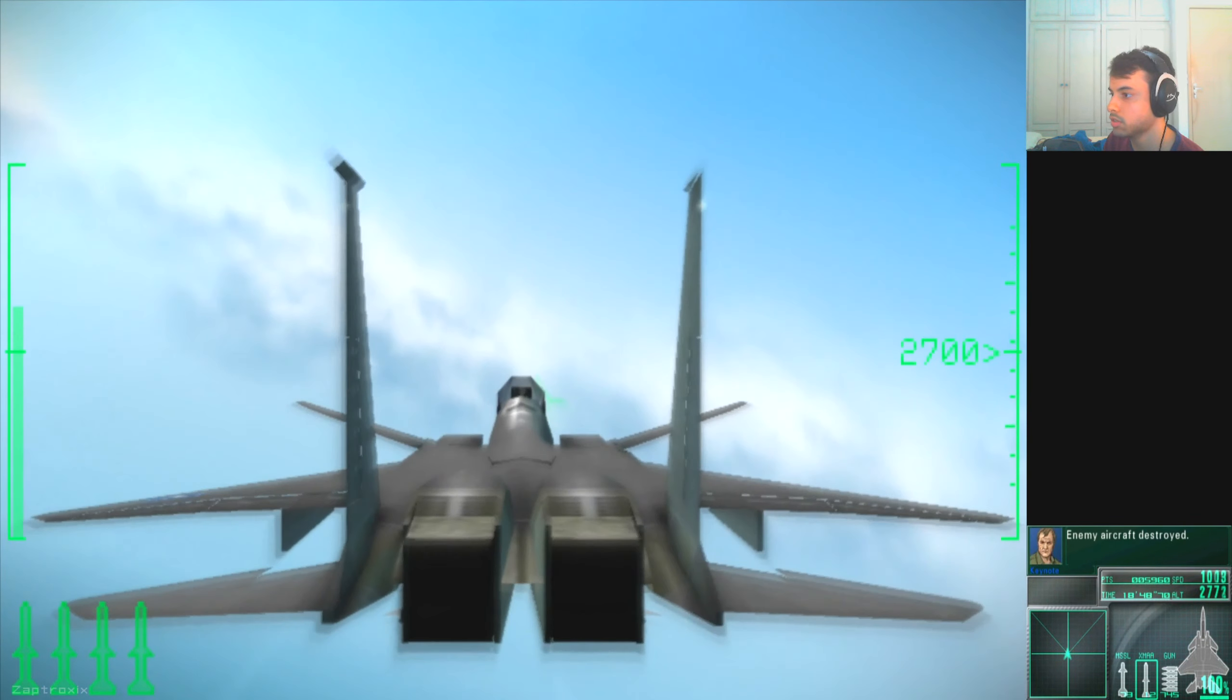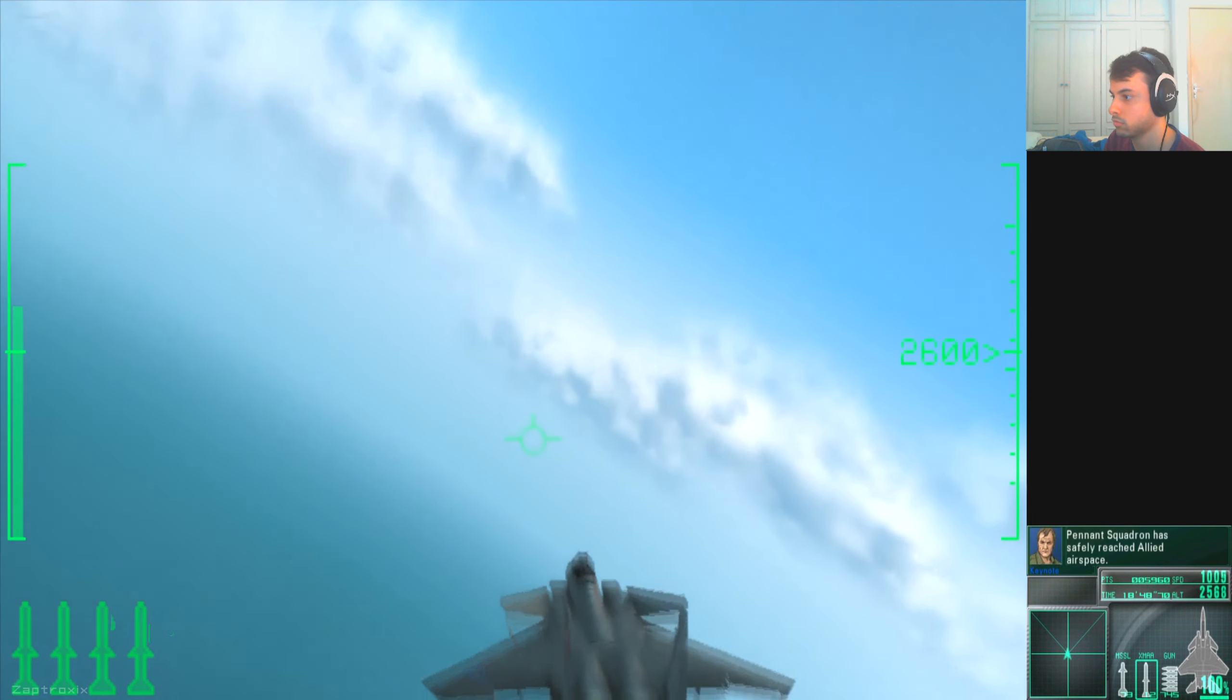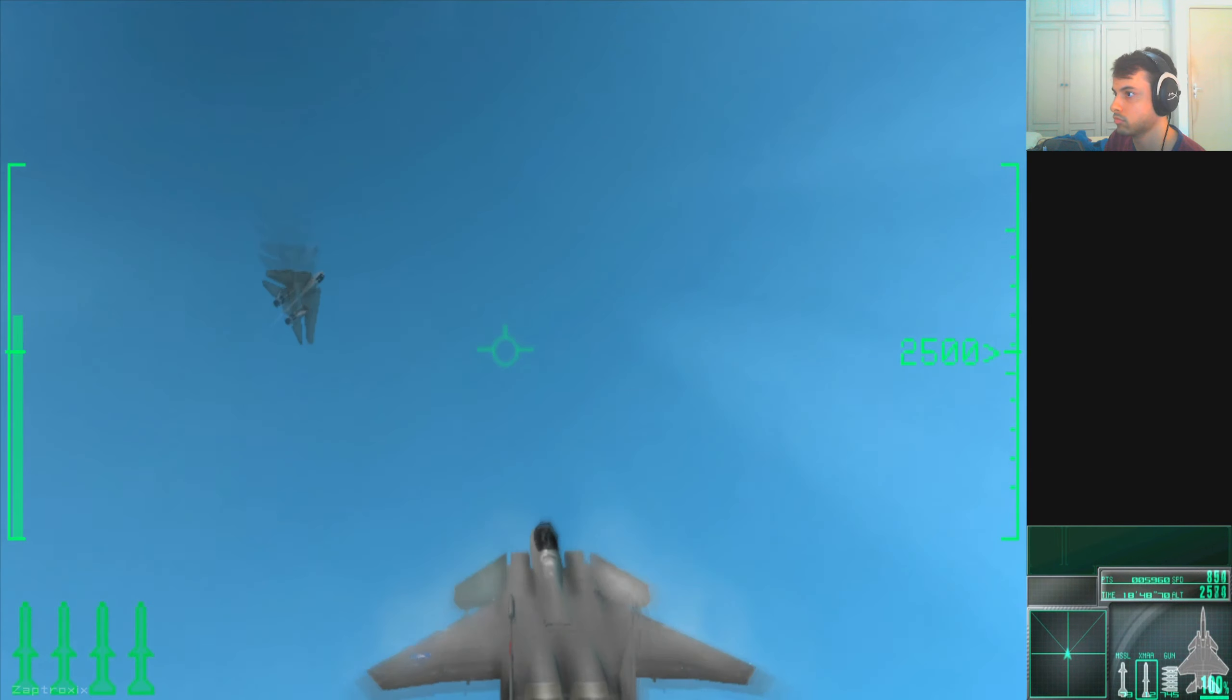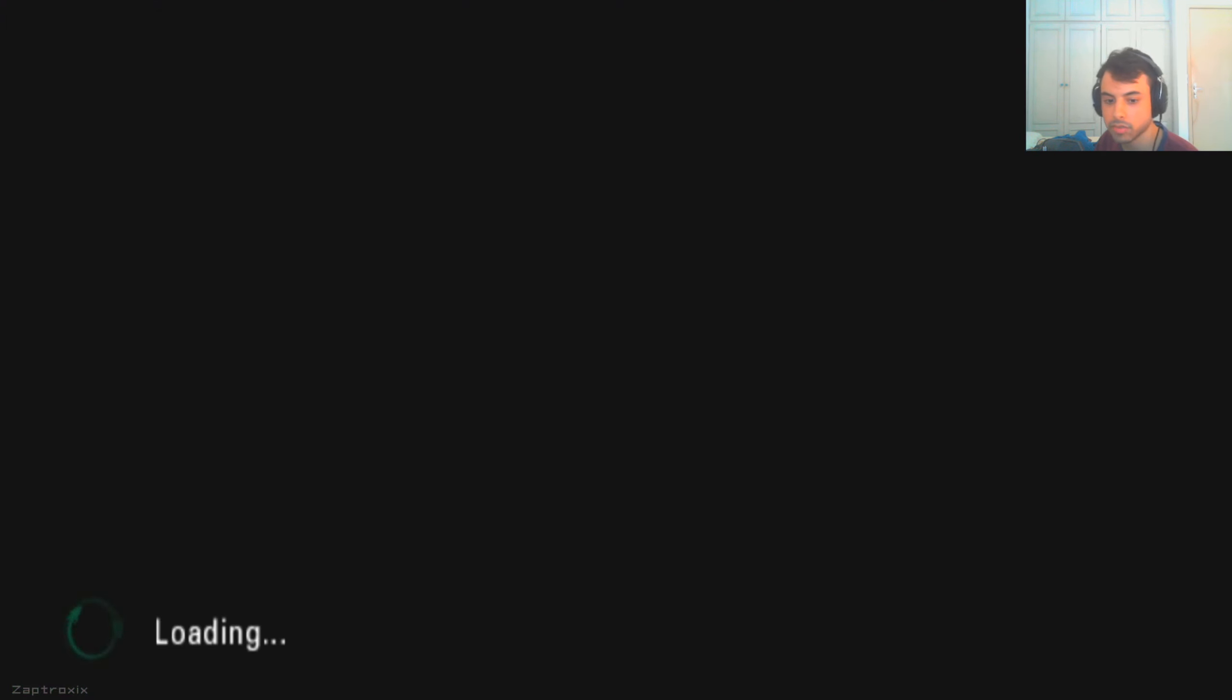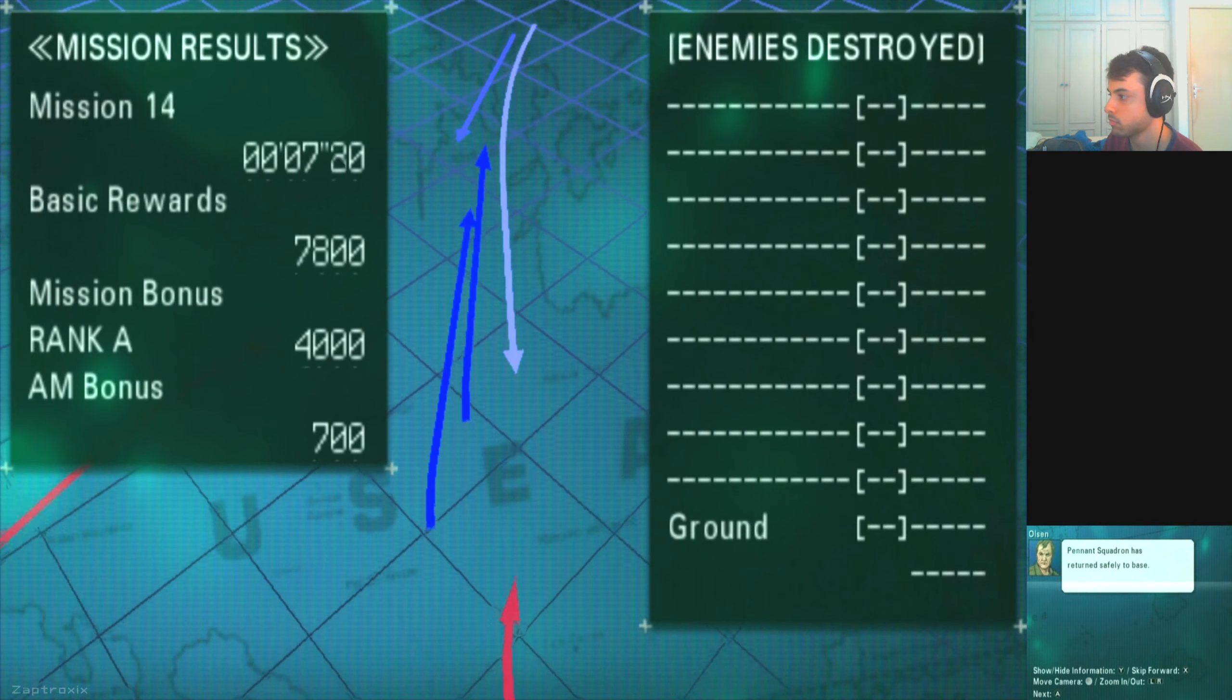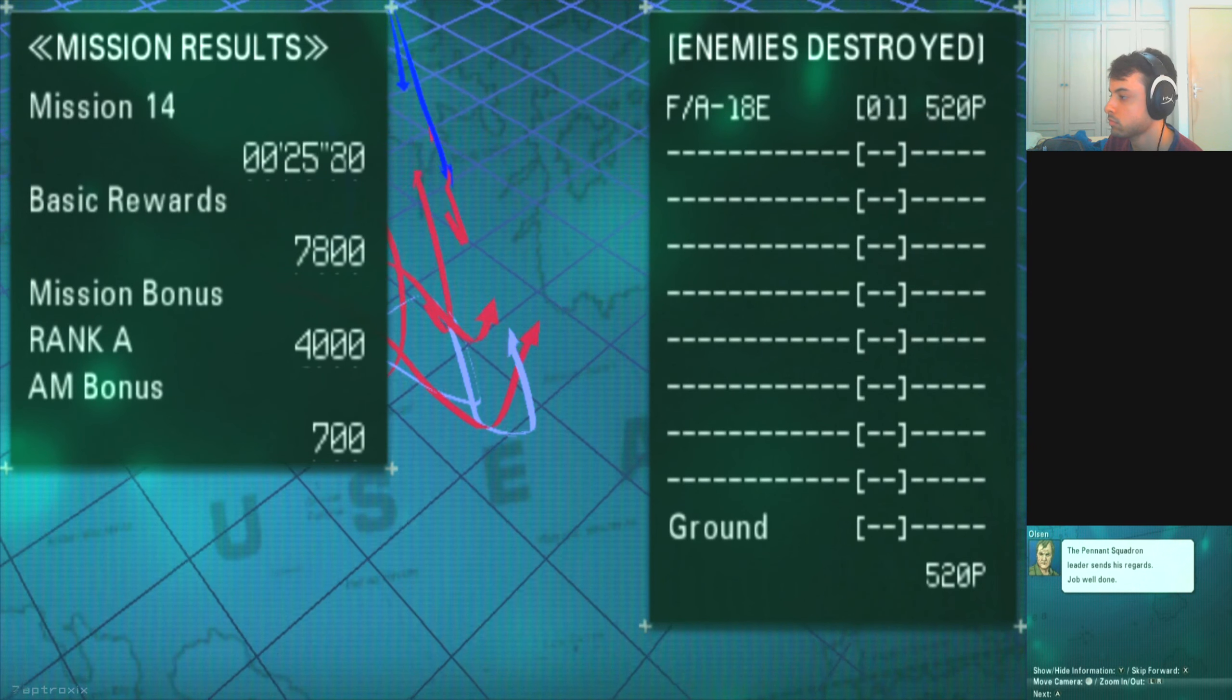Was it Edge? You managed to take down that red SLB! Pennant Squadron has safely reached Allied airspace! It's time we headed home, too! Okay. That was kinda quick, too! Pennant Squadron has returned safely to base! The Pennant Squadron leader sends his regards! Job well done!